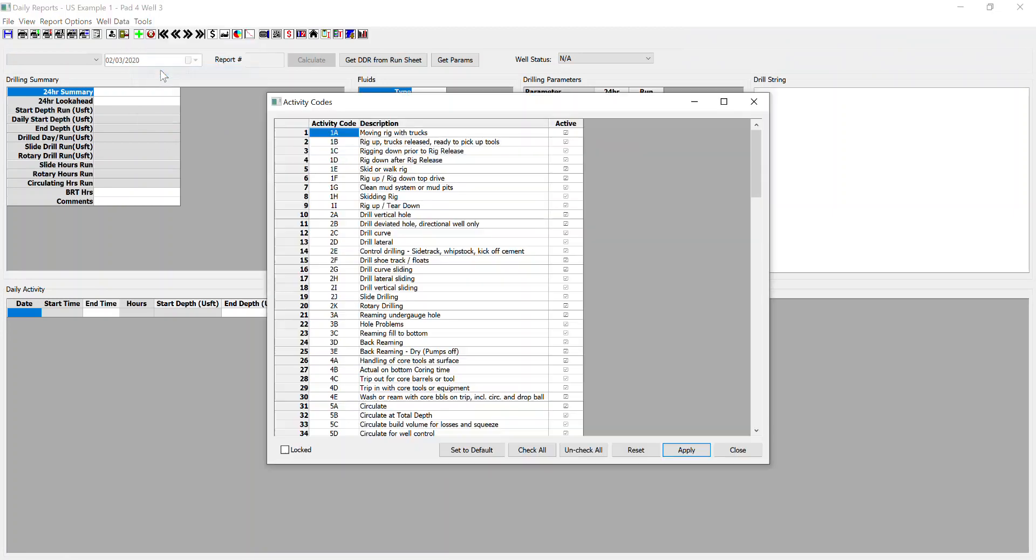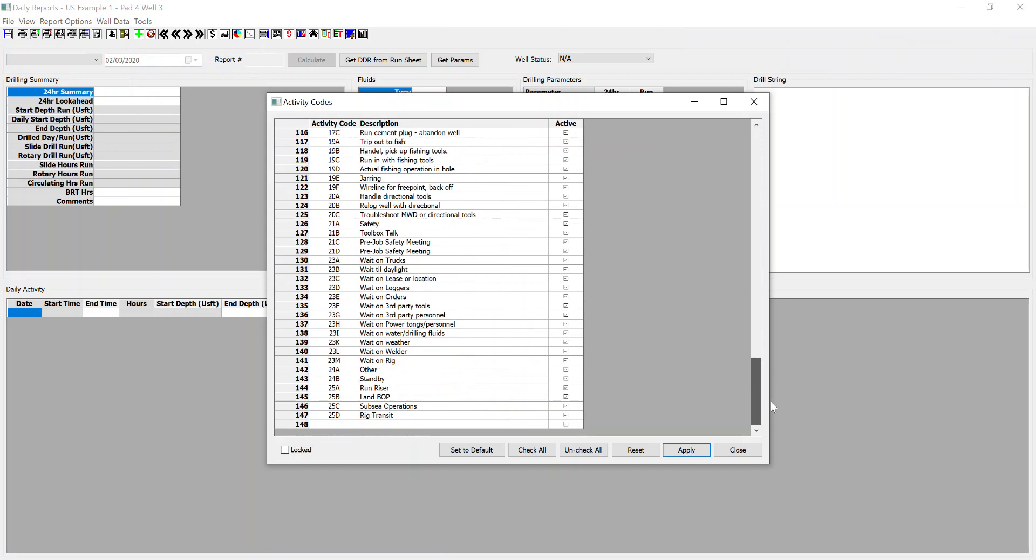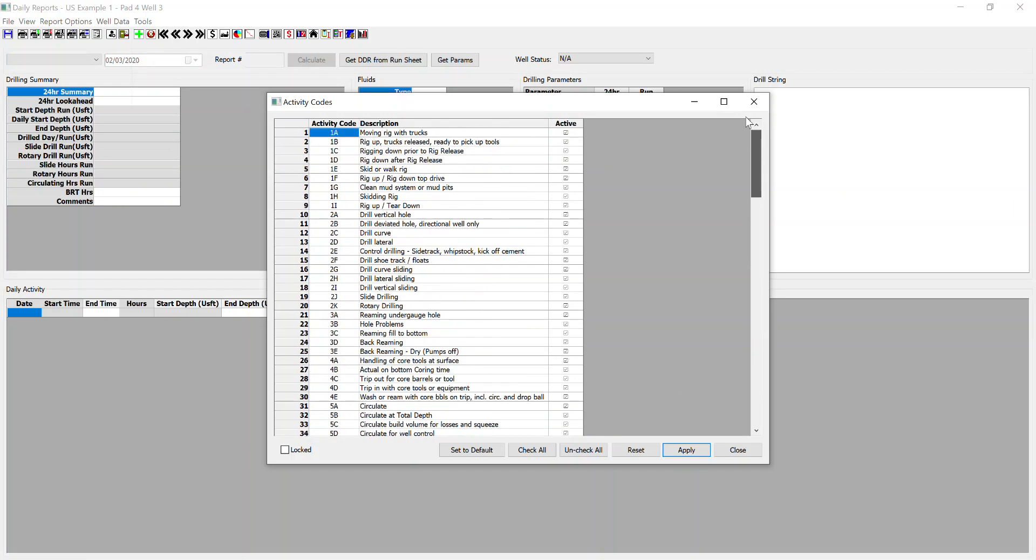I'll start with the activity codes and these are the default activity codes that we've pulled in. This allows you a whole range of activity codes. You can adjust these, you can unclick them if you don't want them available for selection in the daily activity menu, or you can change them as you see fit.